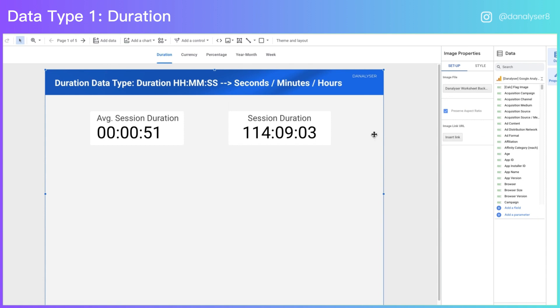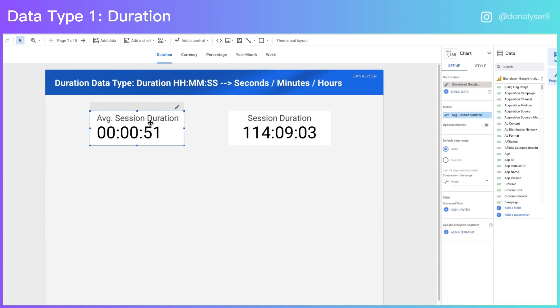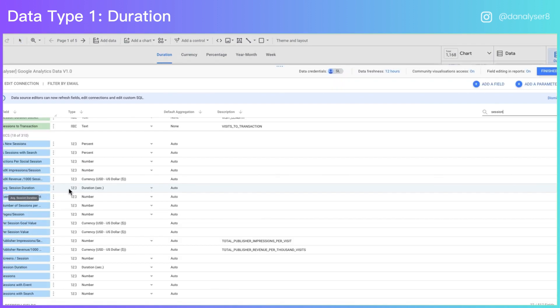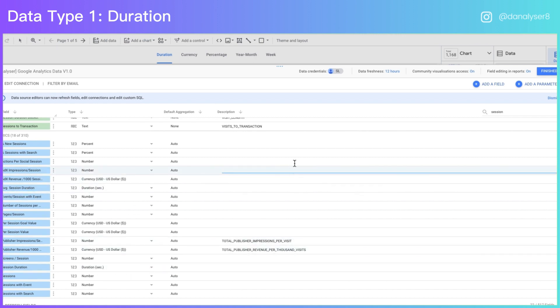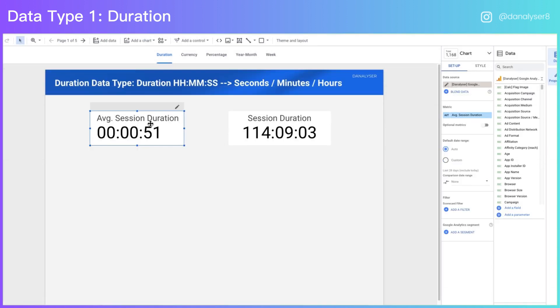First, we'll learn how to deal with duration data type. In the example here, we have a scorecard for average duration, which I got from Google Analytics. If you look into the data type, you can see that average session duration is a duration in seconds. Same for the session duration field, it's in the same data type as the average session duration. The main reason for us changing the format of this duration metric is because the original format is hard for the users to read.